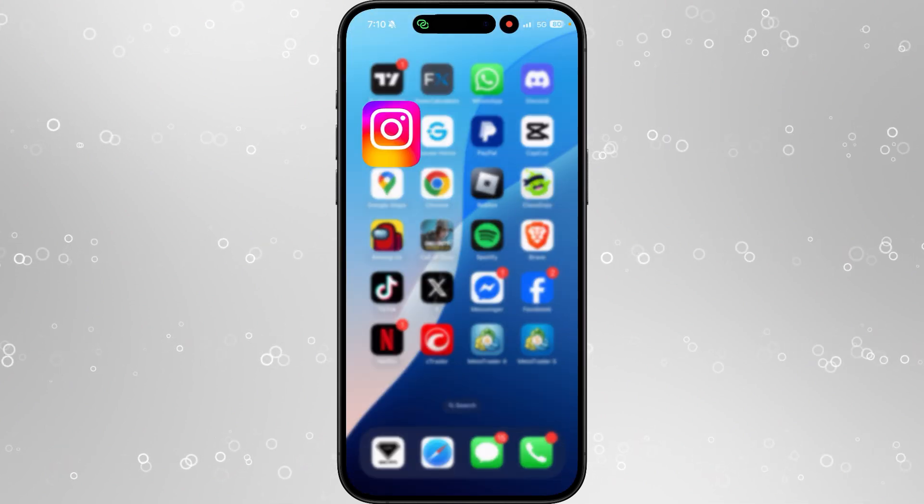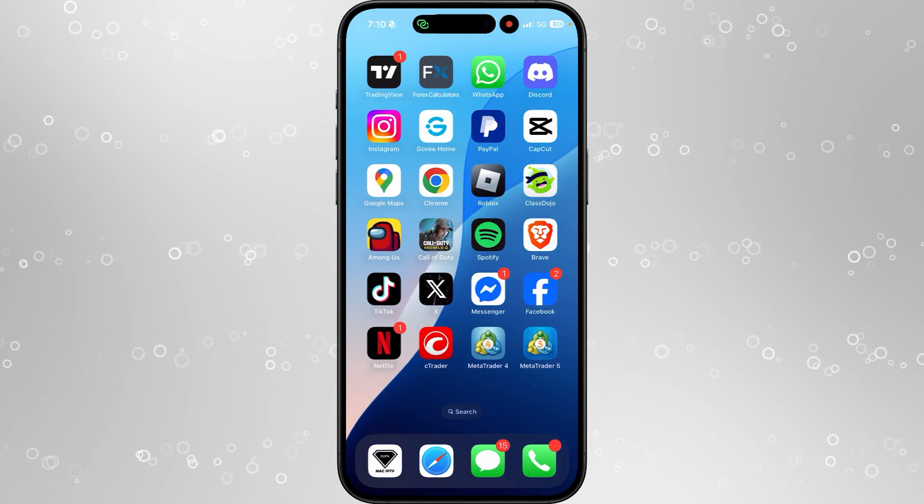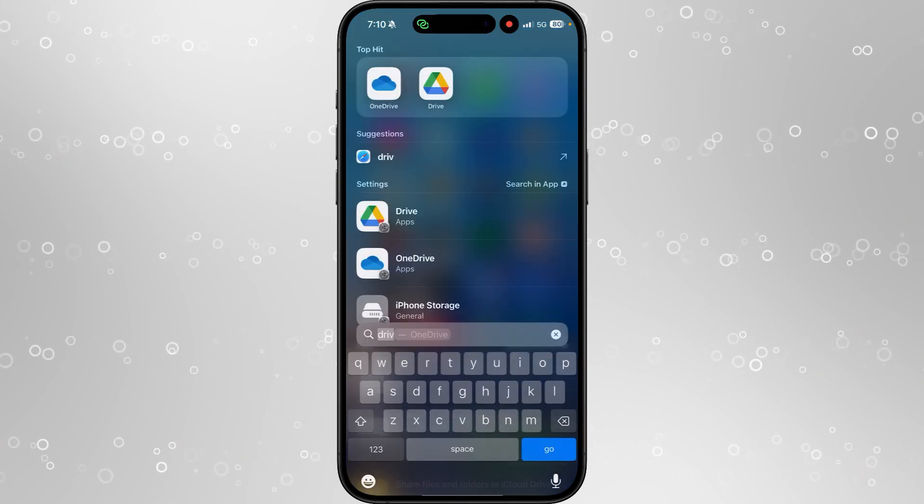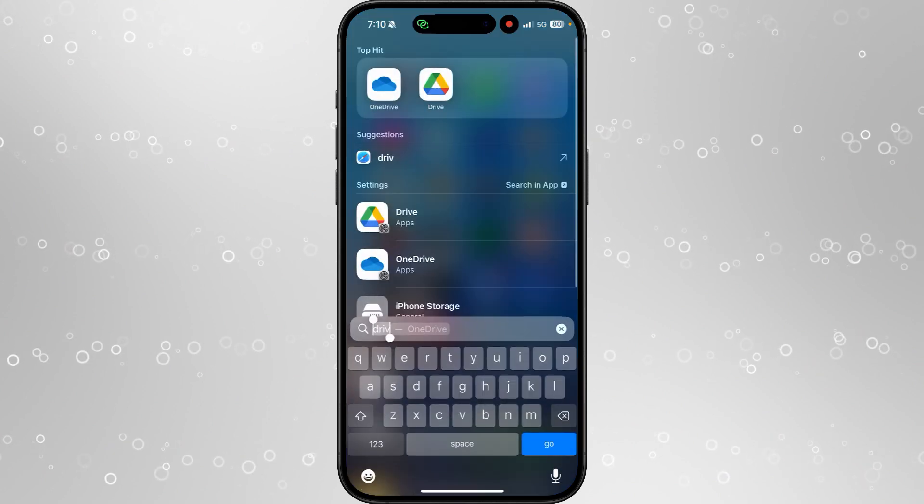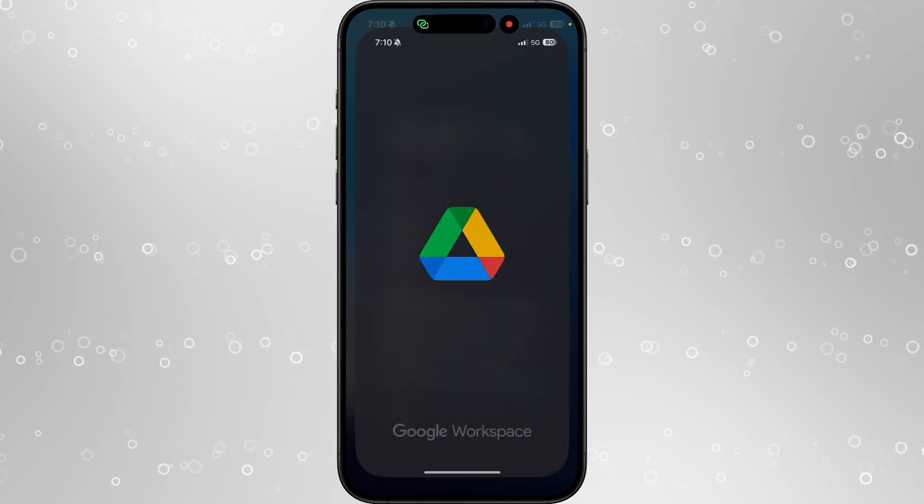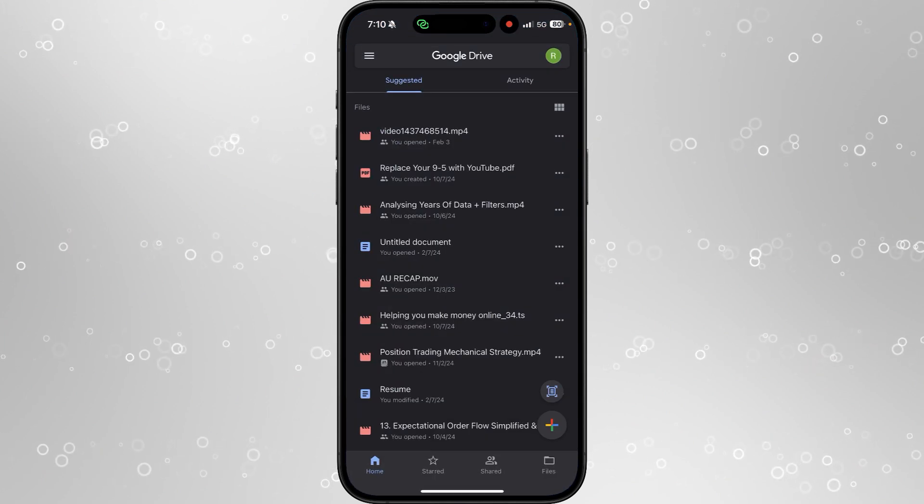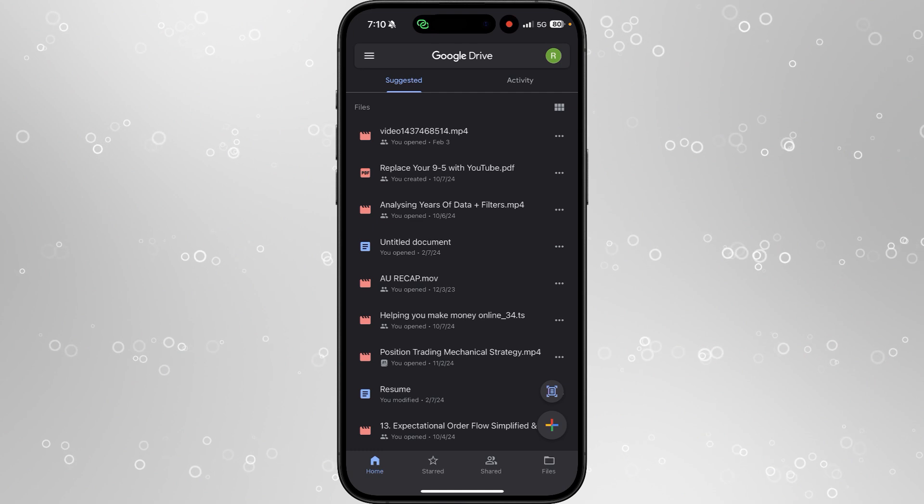What we want to do is add on back. You want to make sure that you have downloaded Google Drive, and then once you have downloaded it, we can then head over to Google Drive.